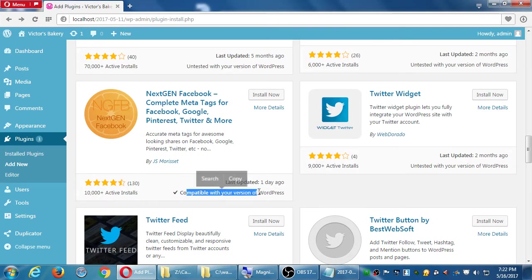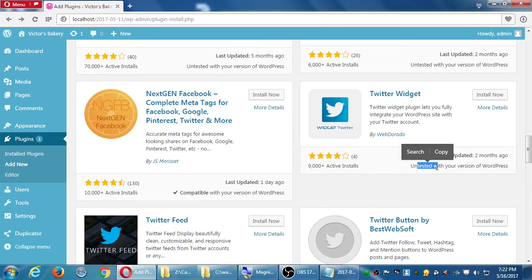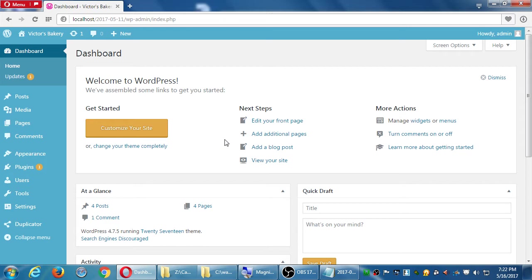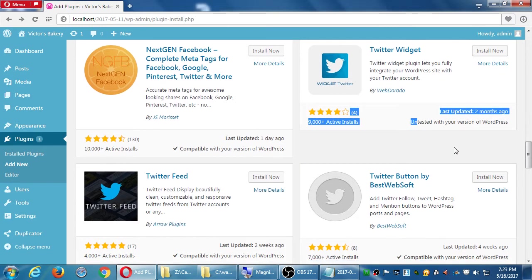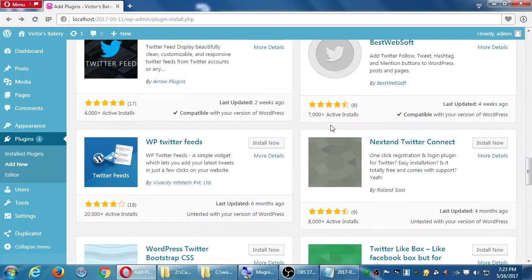The reason you might still consider an untested plugin has to do with what version of WordPress you have. We're using the latest version, 4.7.5 — maybe the plugin author tested on 4.7.4 and hasn't tested on the latest. I wouldn't completely discount a plugin if it says untested; I would if it says incompatible.